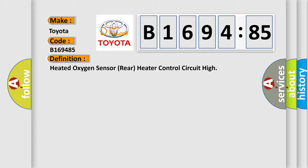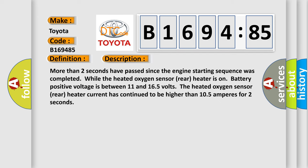The basic definition is Heated oxygen sensor rear heater control circuit high. And now this is a short description of this DTC code.